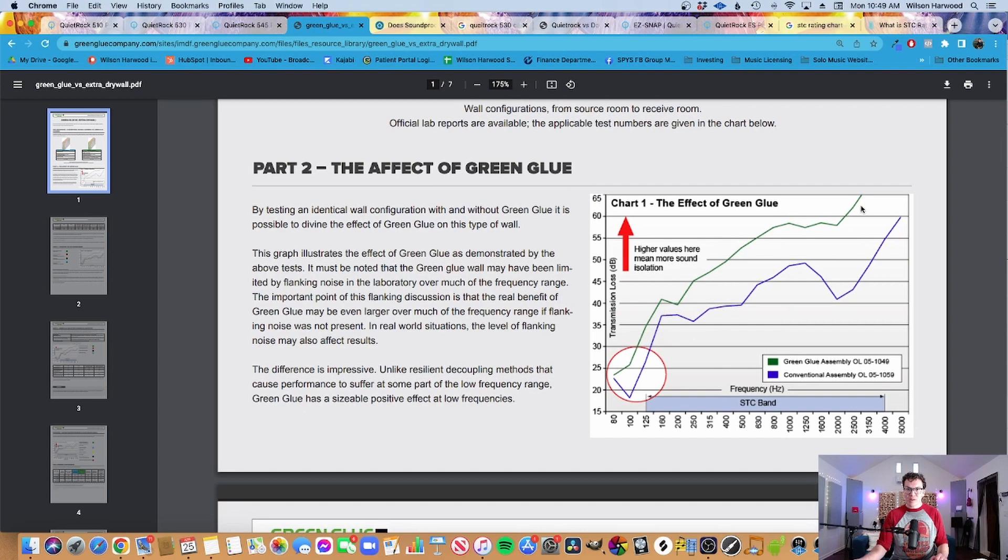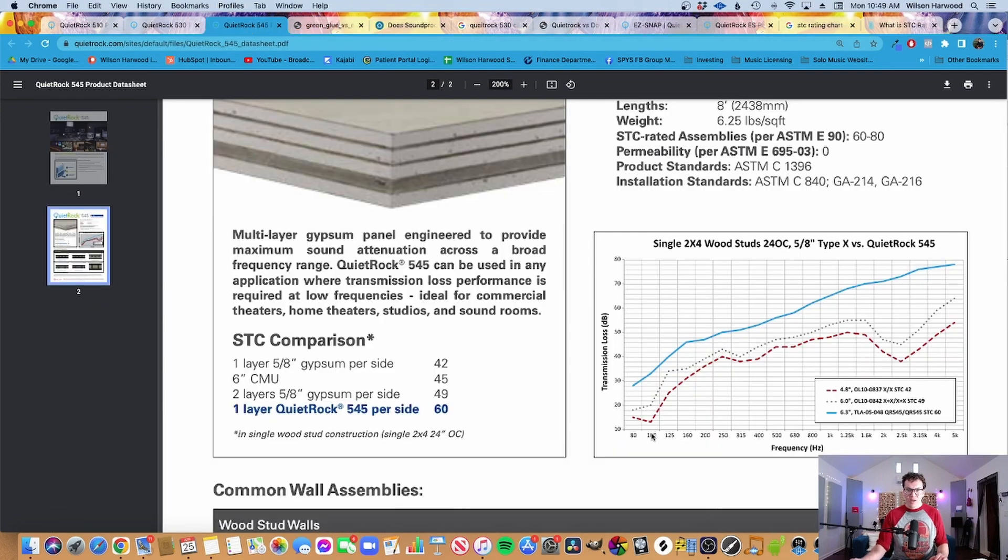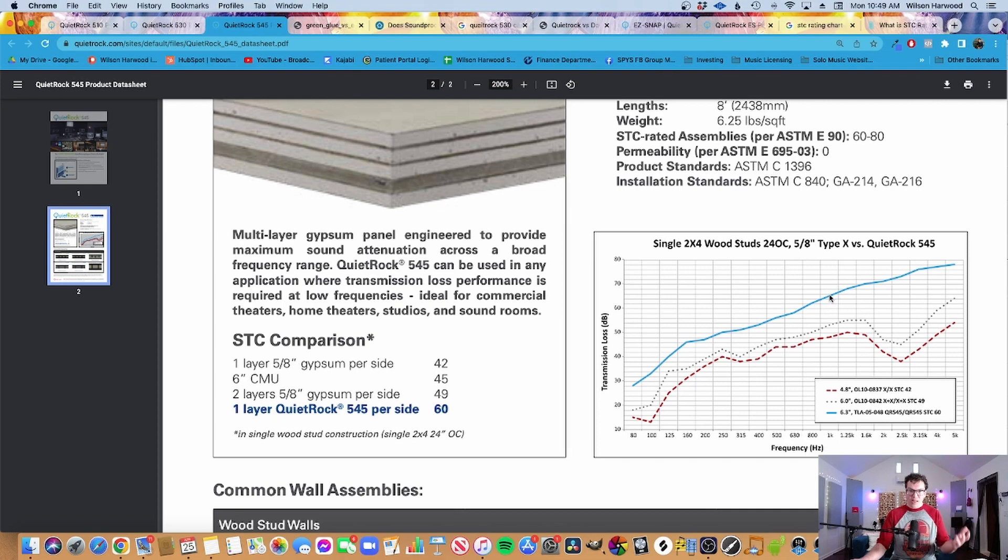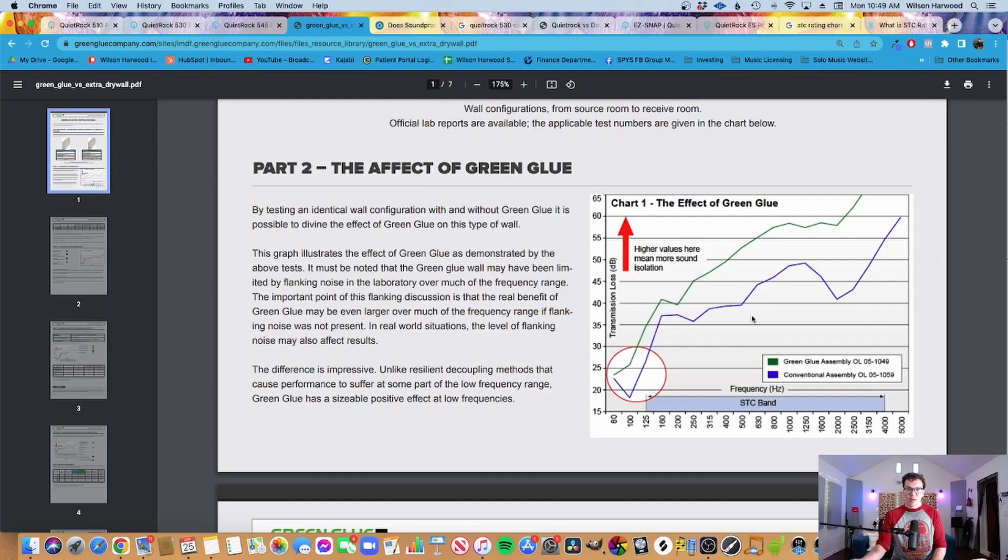So this is a green glue assembly. This is two layers of drywall with green glue in them. And when you notice that down here around 100 Hertz, you're getting about 25 decibels of transmission loss. Whereas when you're up here at these higher frequencies around 1000, where it's like right in the middle of the human voice, you're getting almost upwards of 60 decibels of transmission loss, which is really good. Now let's go back to our QuietRock 545 around 100 Hertz. You're kind of hitting around 30 decibels of transmission loss or so. And then around 1000 you're well over 60. So slightly better for sure.